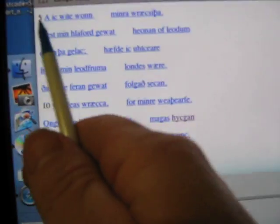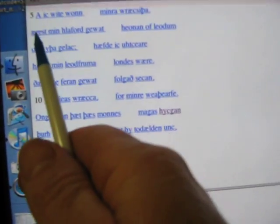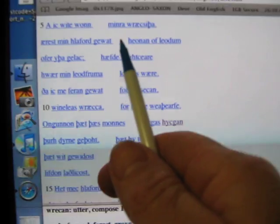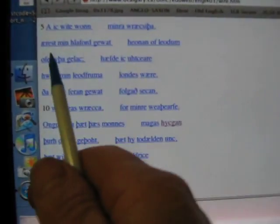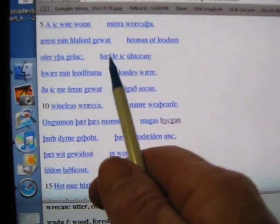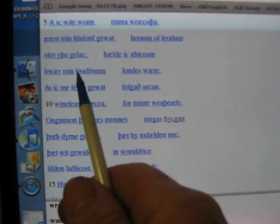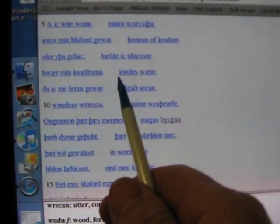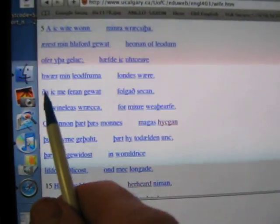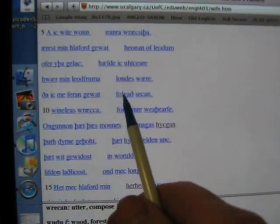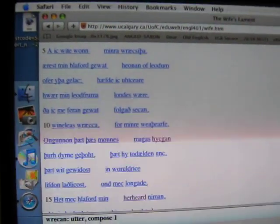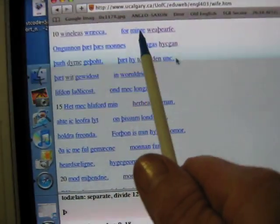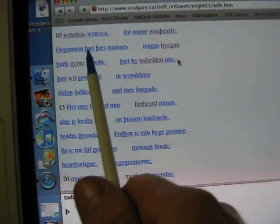I am wide worn between the power of their ordinary. In land firmer londes war die ik mafeeren gewaite folgeth serchen winnelas raqa for min rewerth of on gunnen.